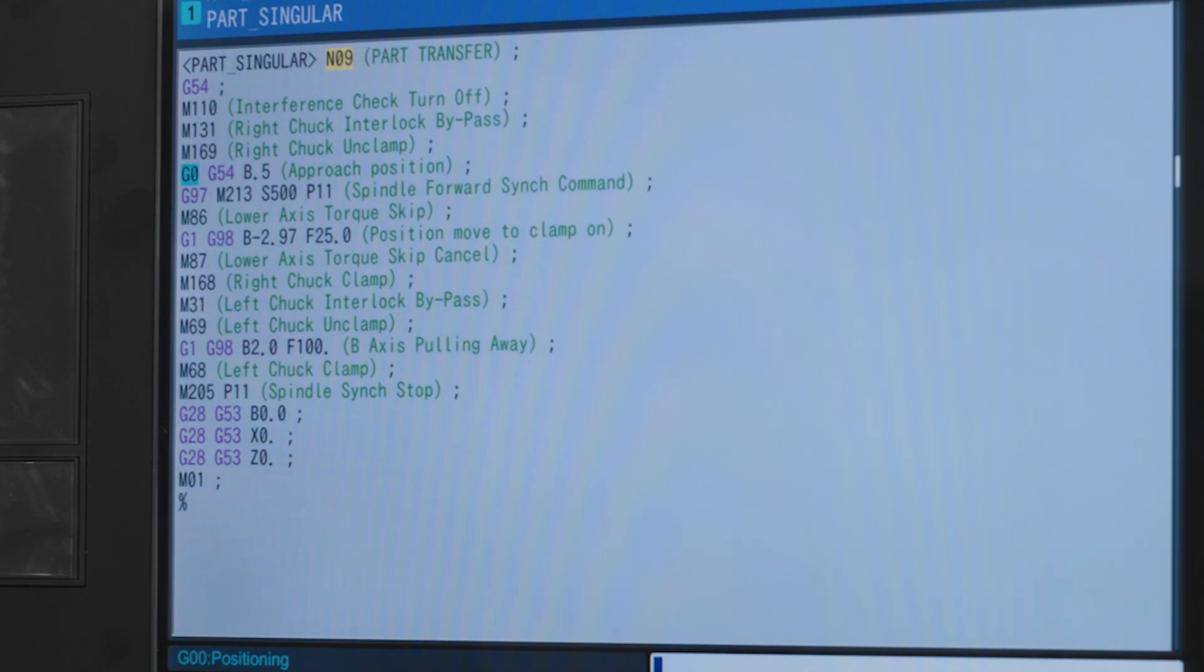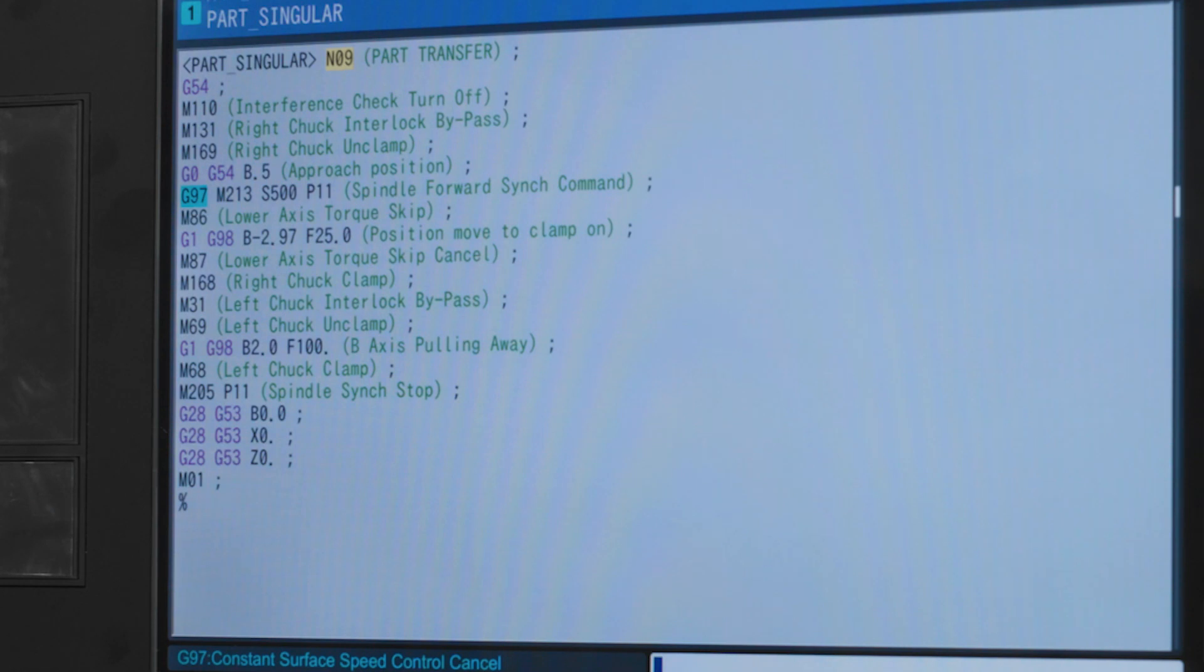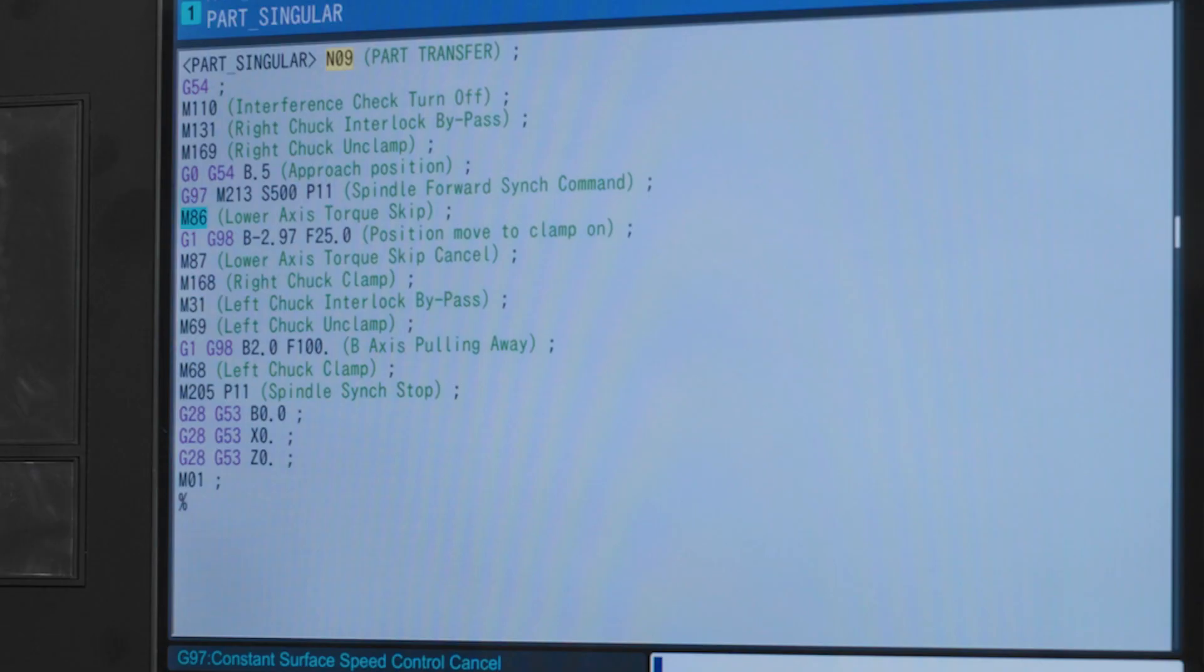On the next line G97 is constant spindle speed. The M213 is spindle forward sync command. S is our spindle speed of 500 and P11 designates our main spindle as the lead spindle. Our sub spindle will orient and sync to the main spindle.